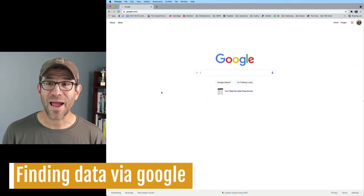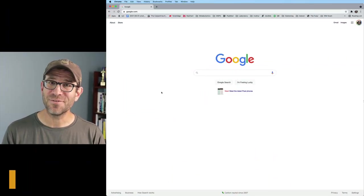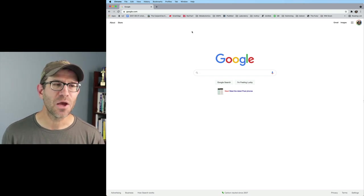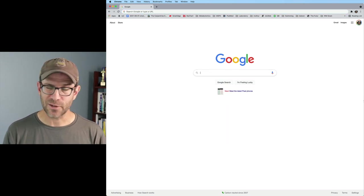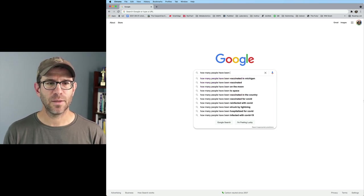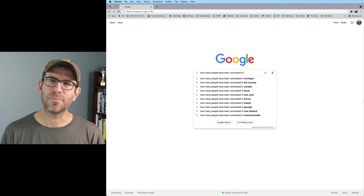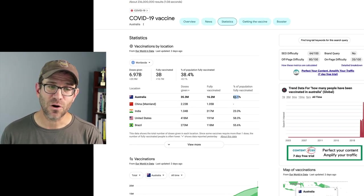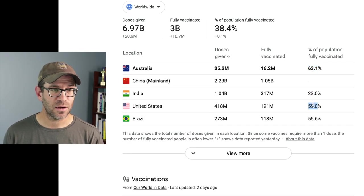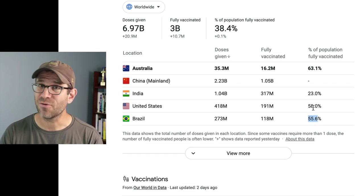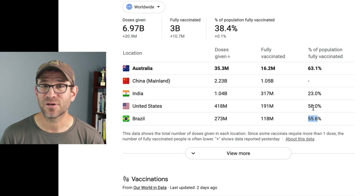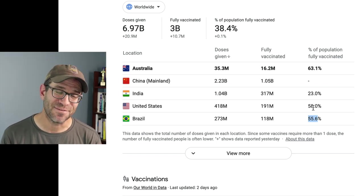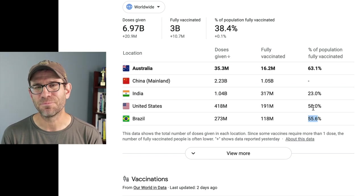To create those data on the Y axis, I need to know how many people have received the vaccine in these different countries. Something that I could do is come to Google and say something like how many people have been vaccinated in, let's say Australia. So we've got the number here for Australia, for India, United States, and Brazil.